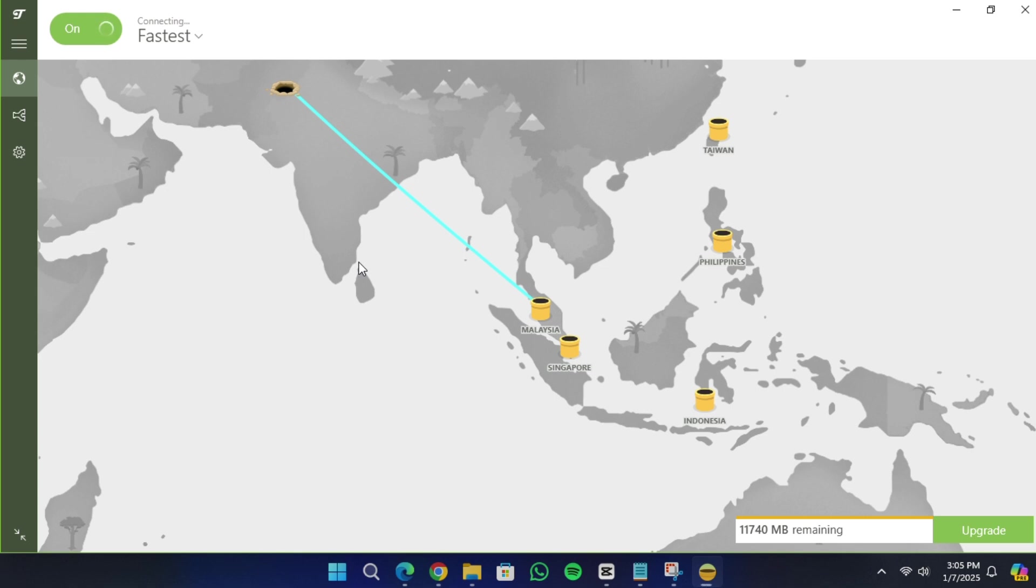Additionally, NordVPN includes features like threat protection, which blocks malware and trackers, even if the VPN is not active.